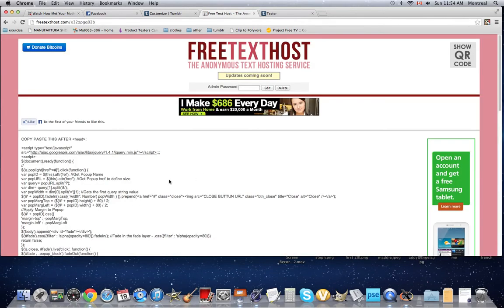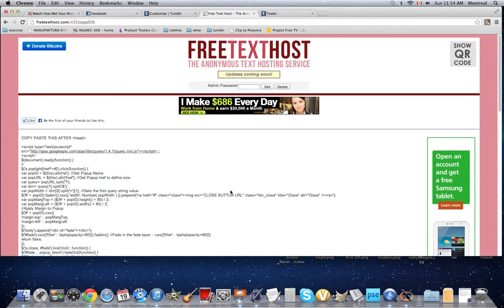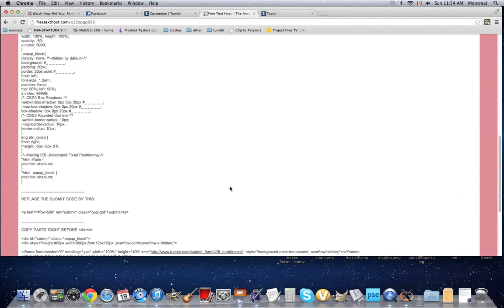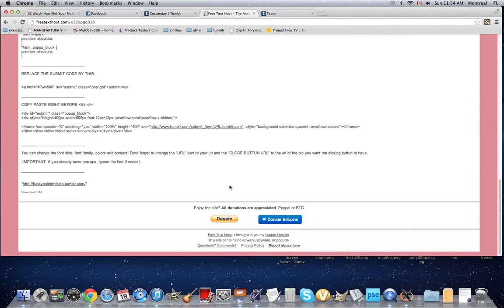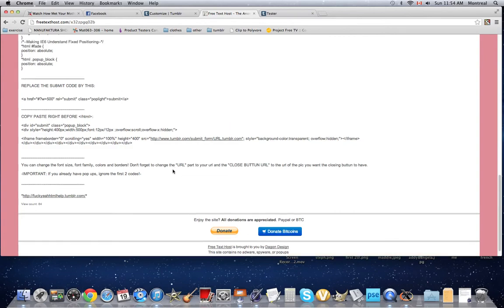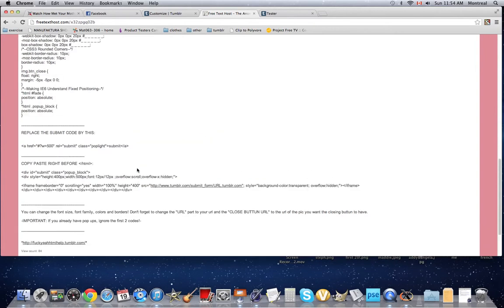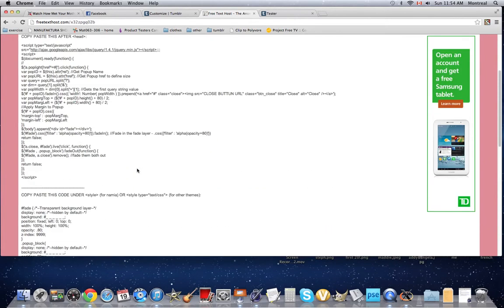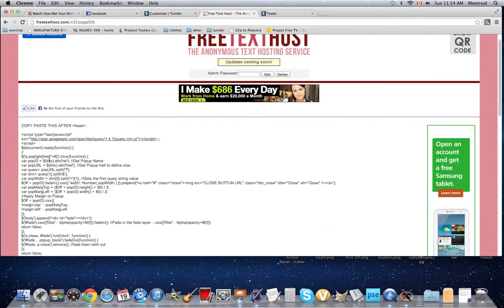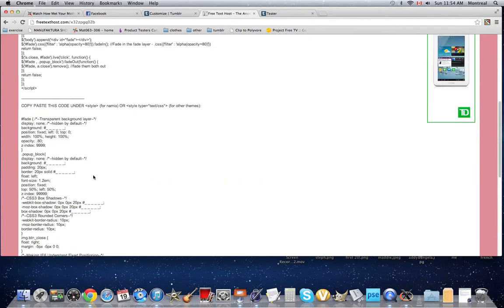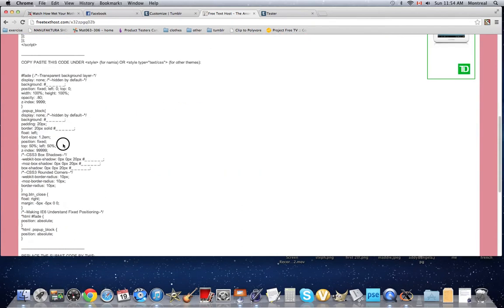Here are the steps and the codes, and at the end I give really clear instructions on stuff you have to replace because it might look weird if you don't do that. So it says if you already have pop-ups, ignore the first two codes, so we don't have to do this one here and this one, the long one.